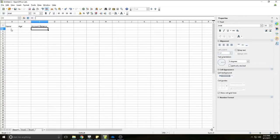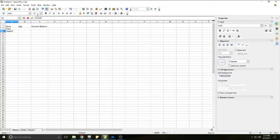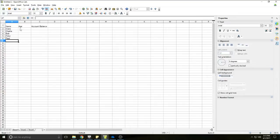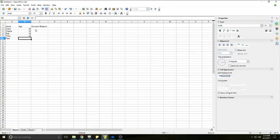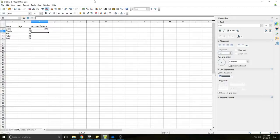The next thing I want to do is put some data in here. I'm going to fill out the names column: Diane, Charlie, Bob, Peter, and Paul. Then for ages: Diane's 40, Charlie's 23, Bob's 30, Peter's 20, and Paul's 28. And for account balances: Diane has $200, Charlie has $150, Bob has $20, Peter has $25.35, and Paul has $50.